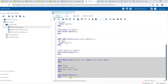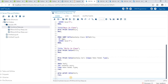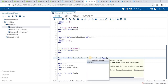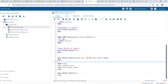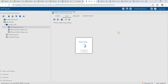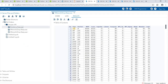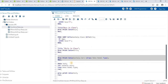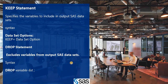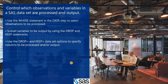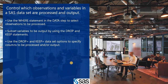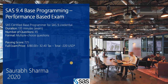The DROP statement works similarly but excludes specific columns. You specify DROP followed by the variable names you want to remove. Except for those dropped columns, all remaining variables appear in the output. So with WHERE, KEEP, and DROP statements together, we can fully control the observations and variables in SAS output. Thank you.